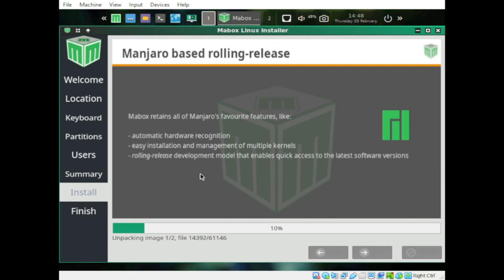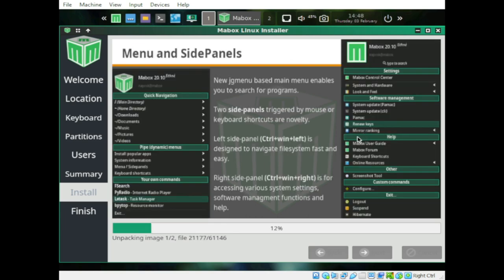Since Mabox is based on Manjaro, and Manjaro is based on Arch, all Arch-based Linux distributions follow a rolling release model. So it's fitting that Mabox will also be a rolling release.